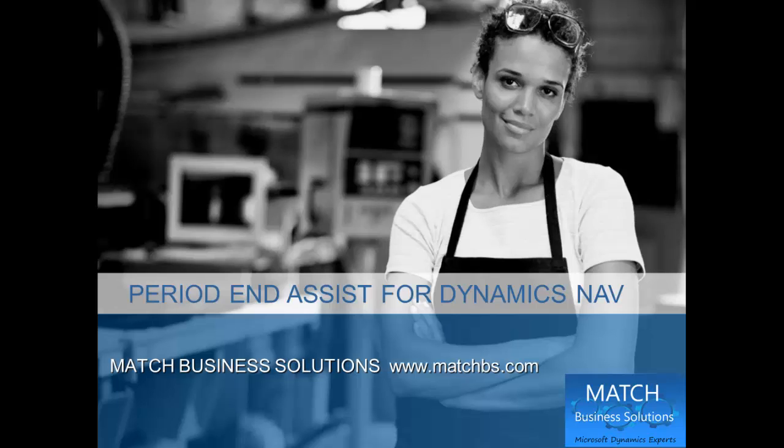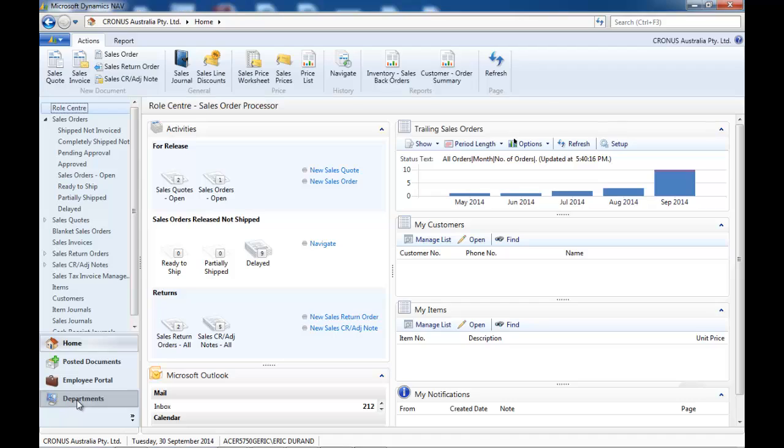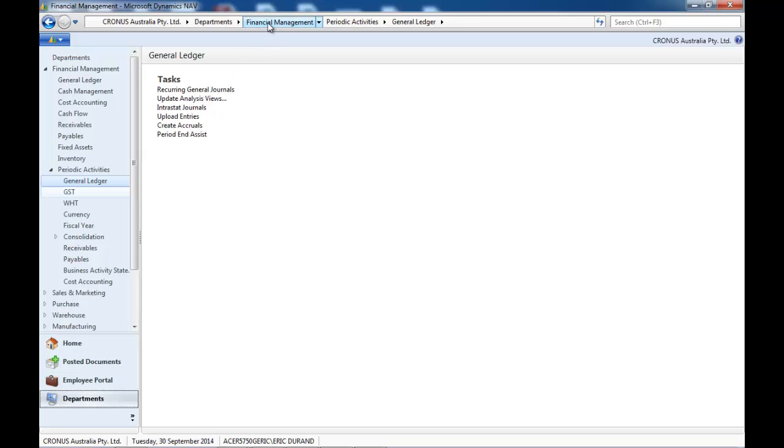In this demo, we're going to look at Period End Assist for Dynamics NAV created by Match Business Solutions. The idea is to make the life of the financial controller easier when closing the periods. The number of tasks...